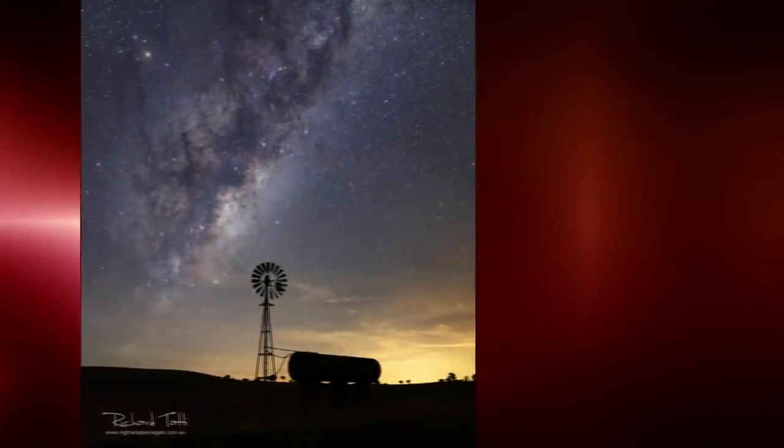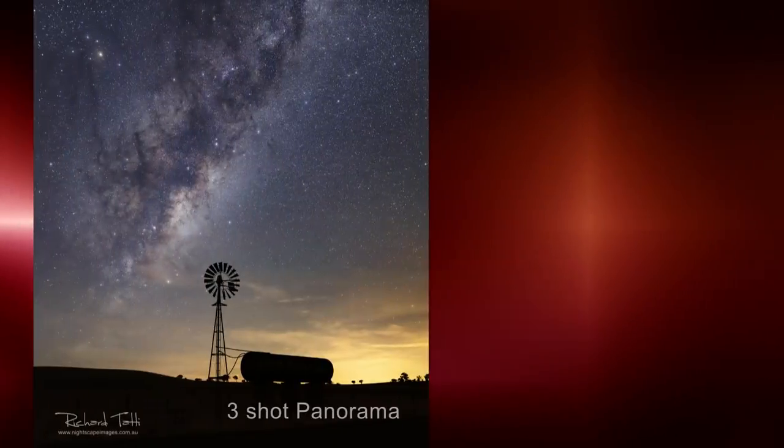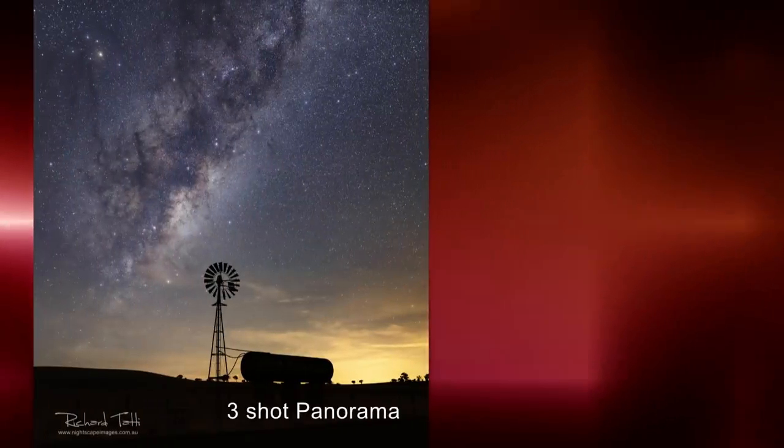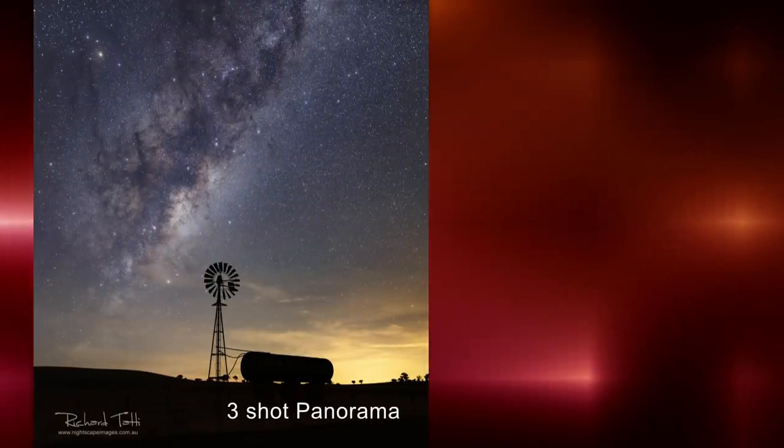Before we get any further, I'm sure some of you are wondering why we'd even bother with panoramas at all for nightscapes. Surely a good wide-angle lens is all I need to capture the Milky Way. Let me answer it like this. Yes of course you can shoot a single wide-angle shot and get wonderful results.